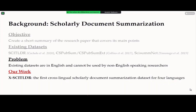However, a problem with all existing datasets is that they only focus on English and cannot be used to build summarization systems which provide summaries in other languages. This can be a problem for researchers like me who don't speak English natively — even if the summary is short, it takes time to read. To this end, today we present a new dataset called CrossSciTLDR, the first cross-lingual scholarly document summarization dataset for four different languages.